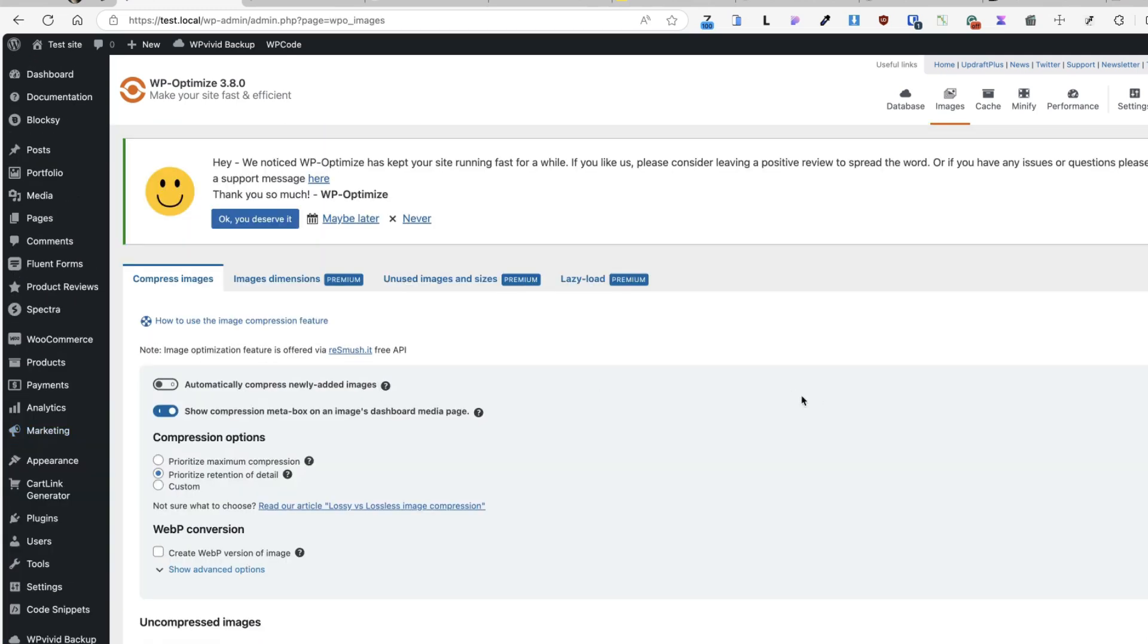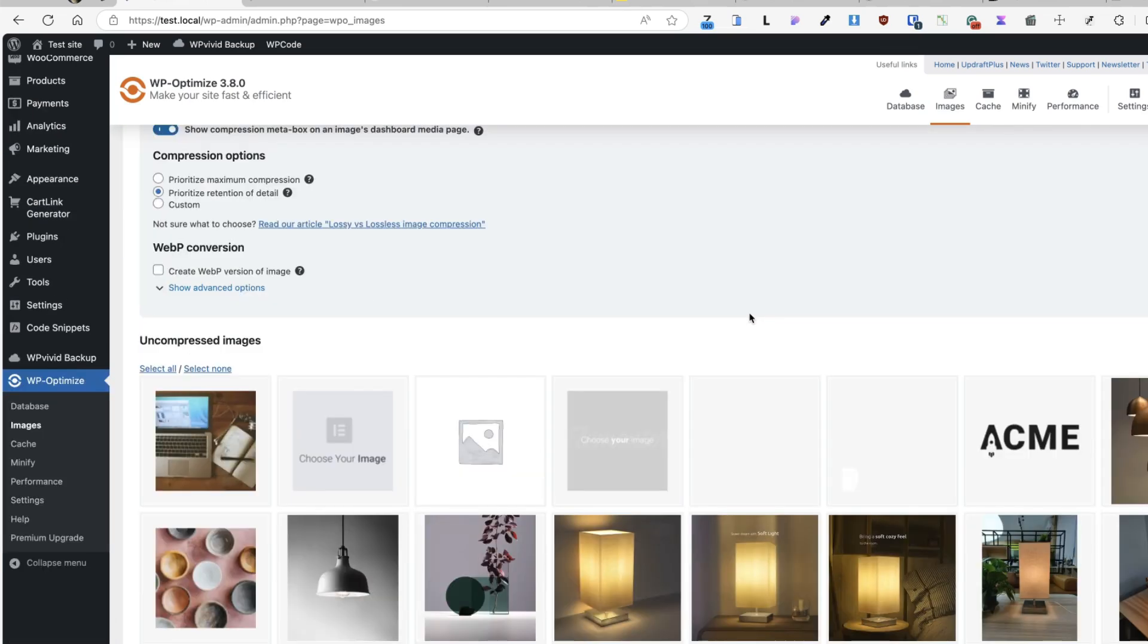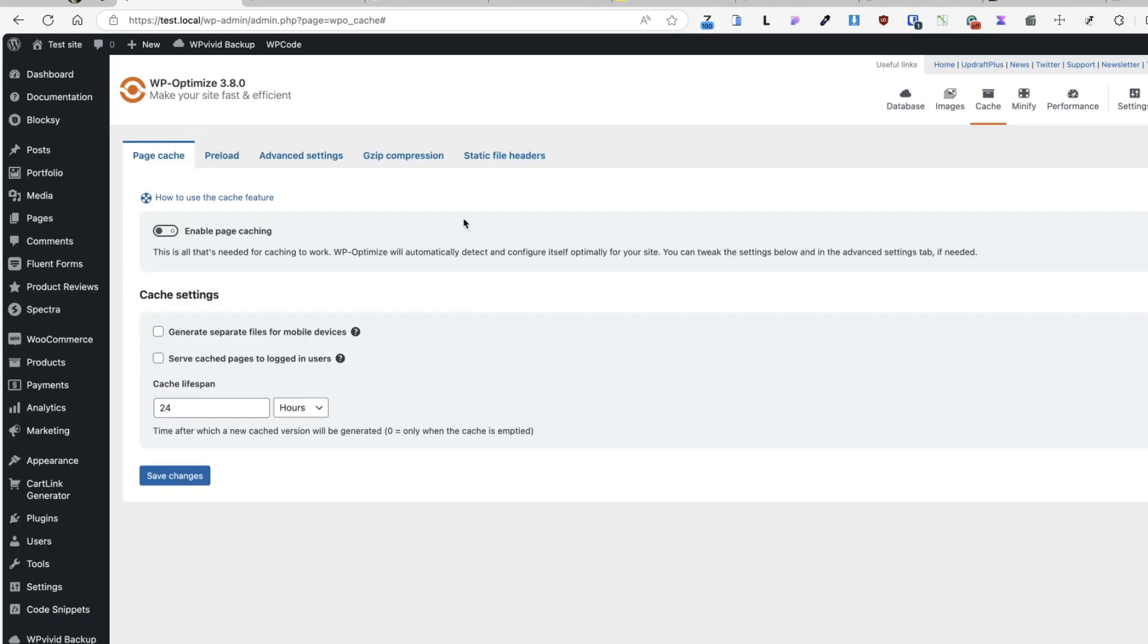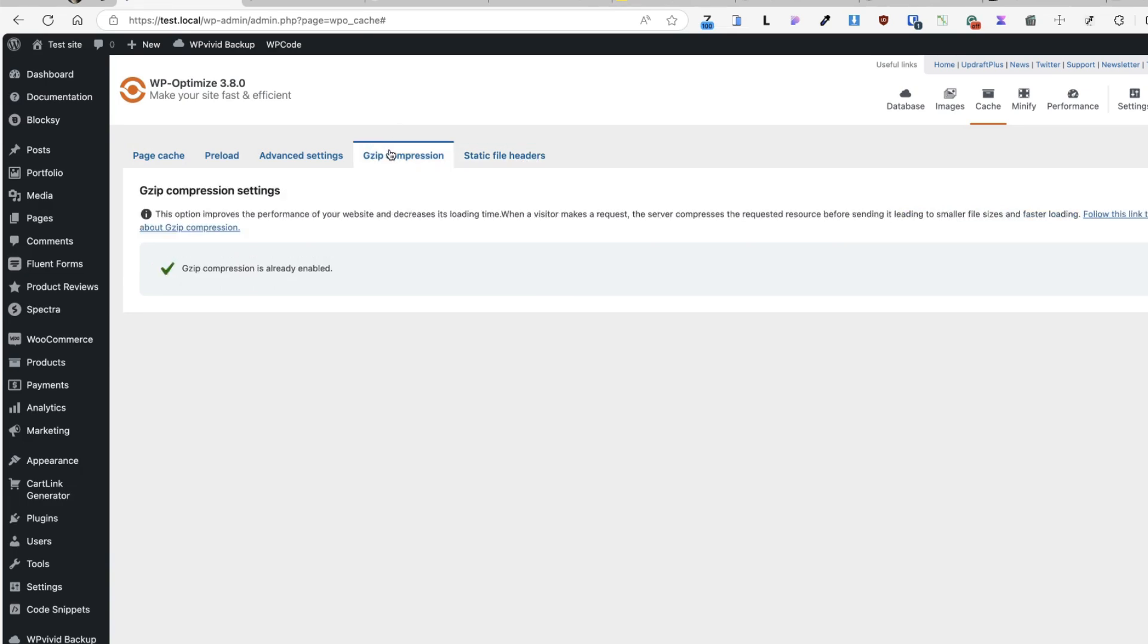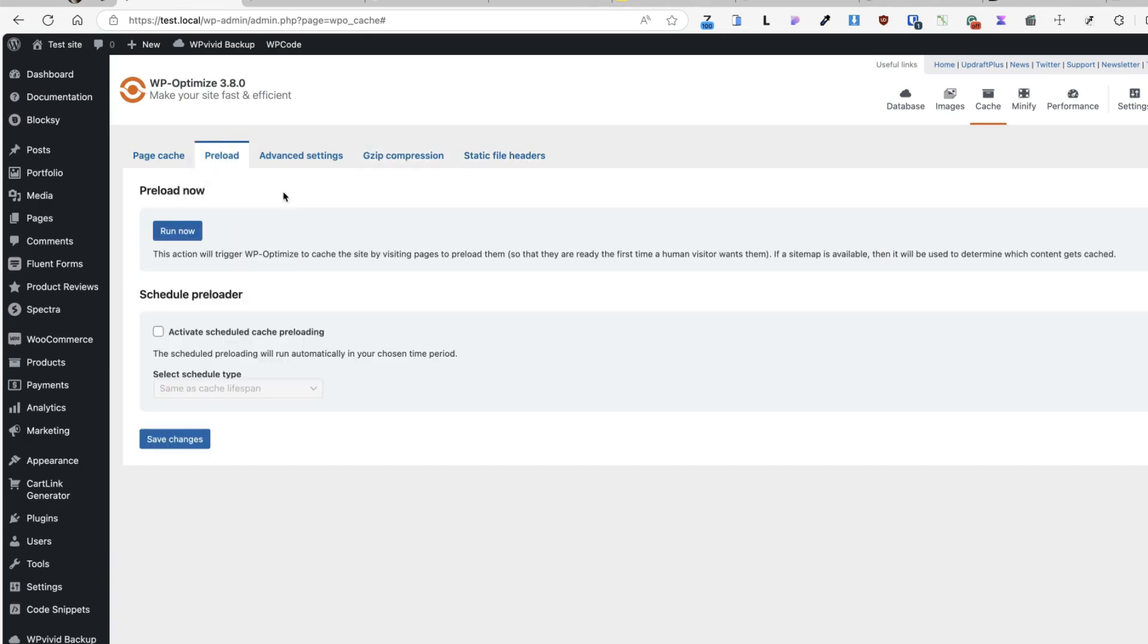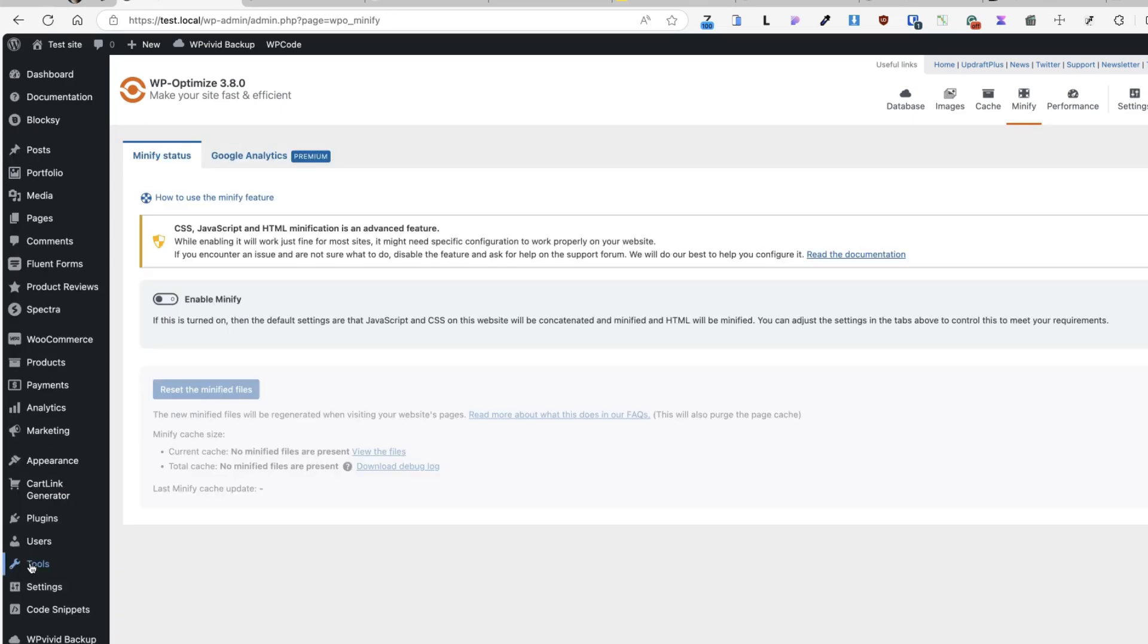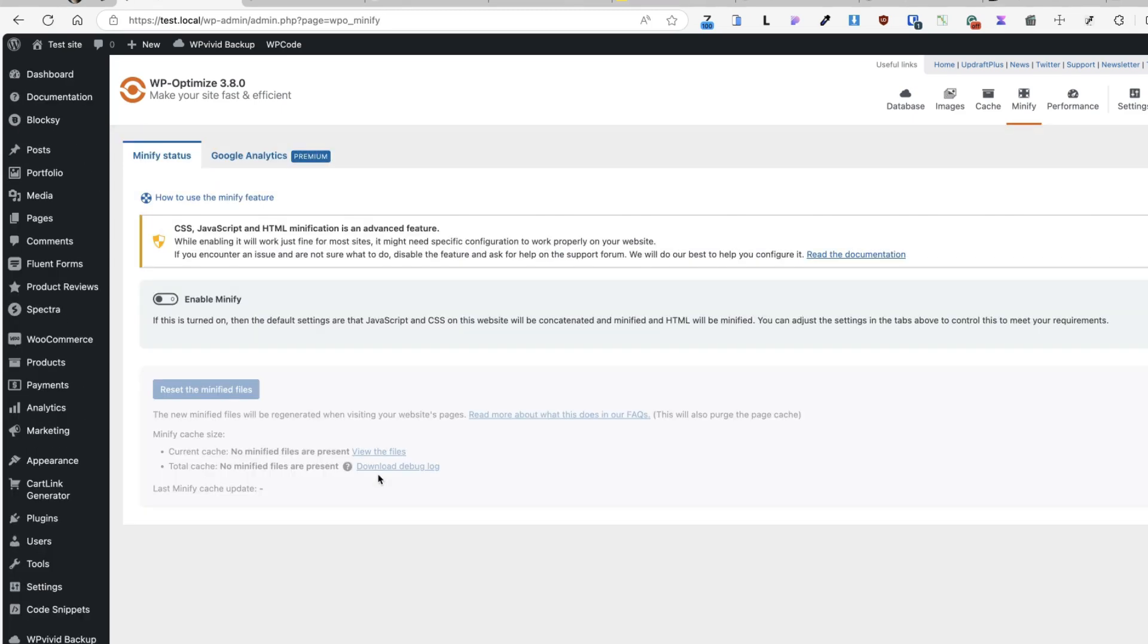Since we talked about optimizing images, it also allows you to optimize images while uploading them. And you can activate page caching, static file headers, gzip, and you can also activate preload cache. There are some minifying options for you. The plugin is easy to use and works like a charm.